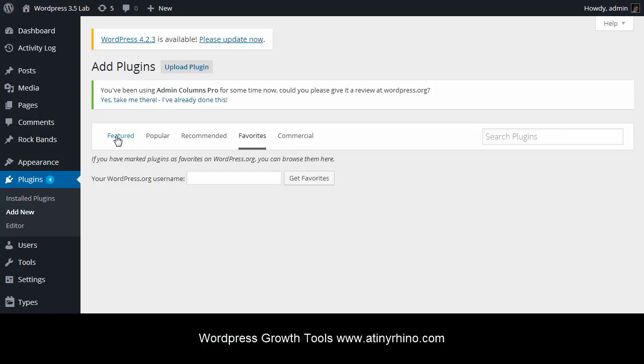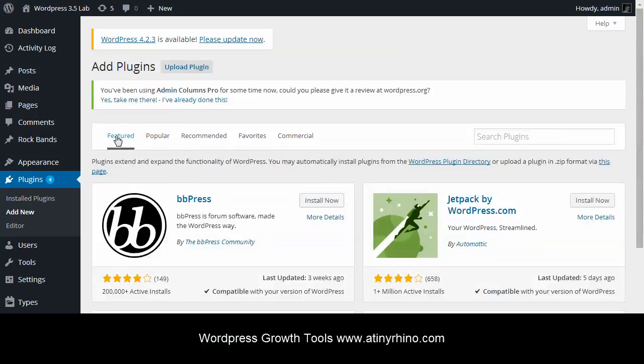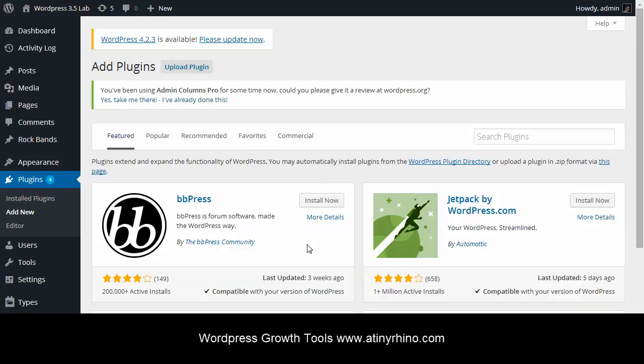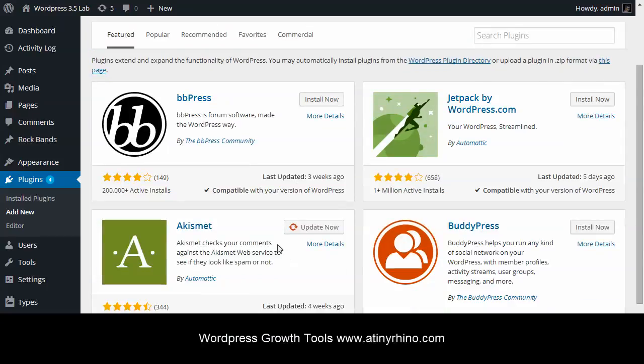But we're going to look at one of the featured plugins. Because featured, they are the plugins that are handpicked by the WordPress development team. But before we do that, we simply can click on the Install Now button. But we also need to look at some of these statistics here.